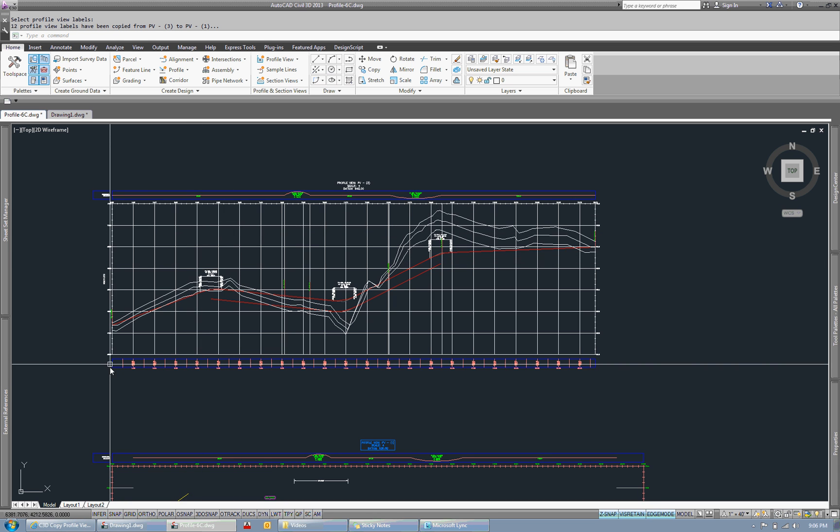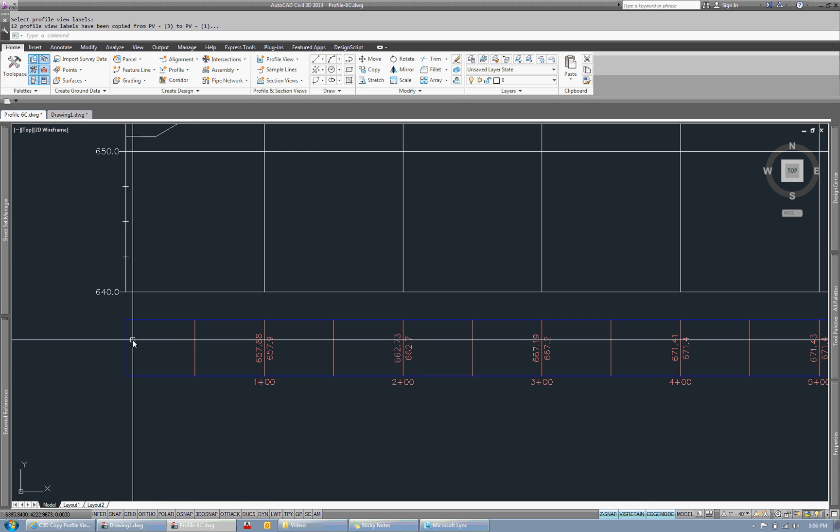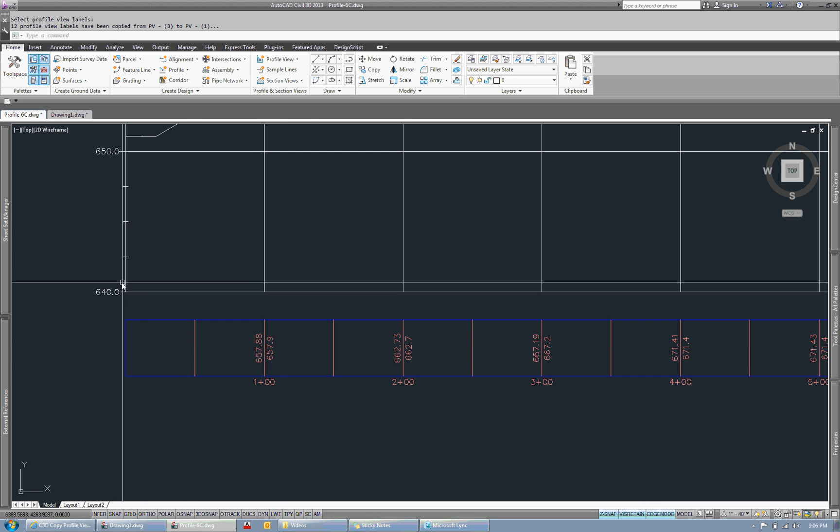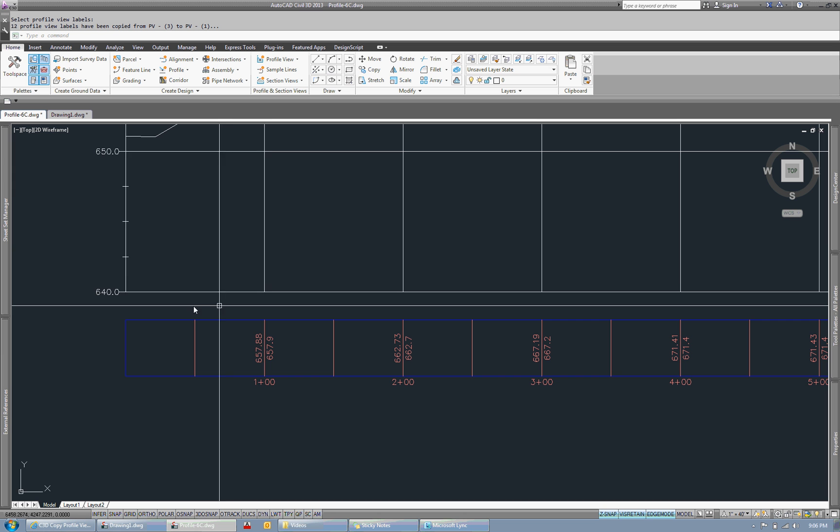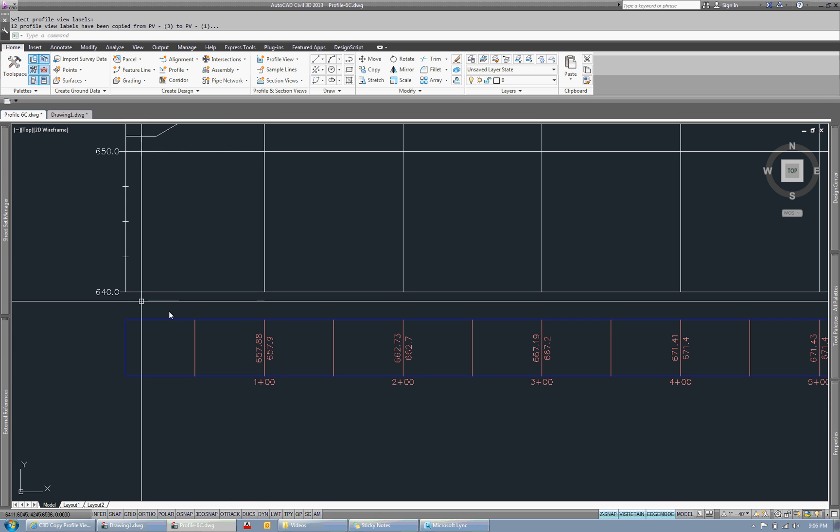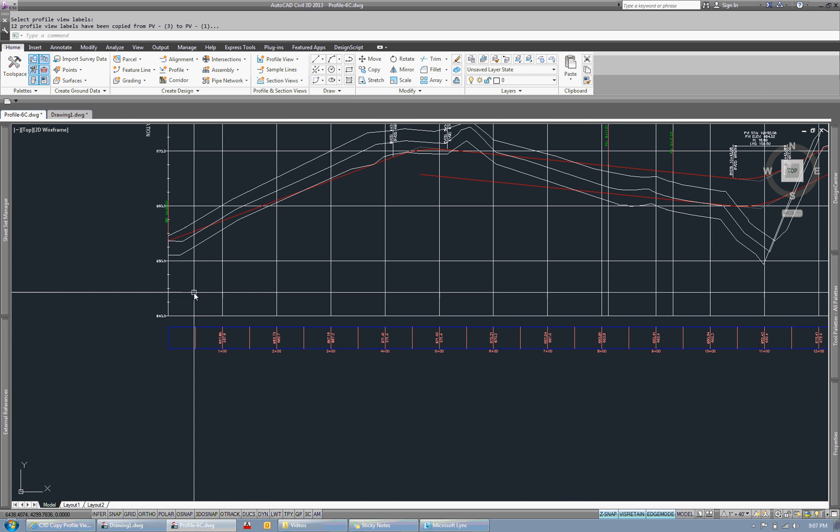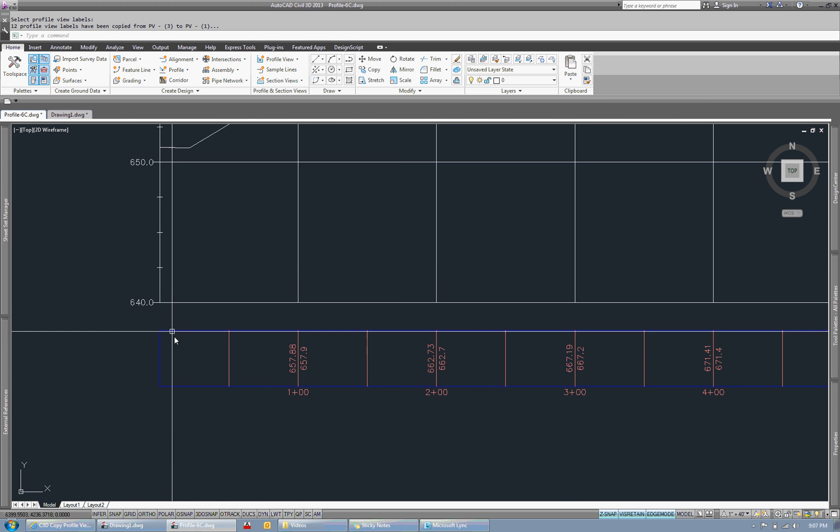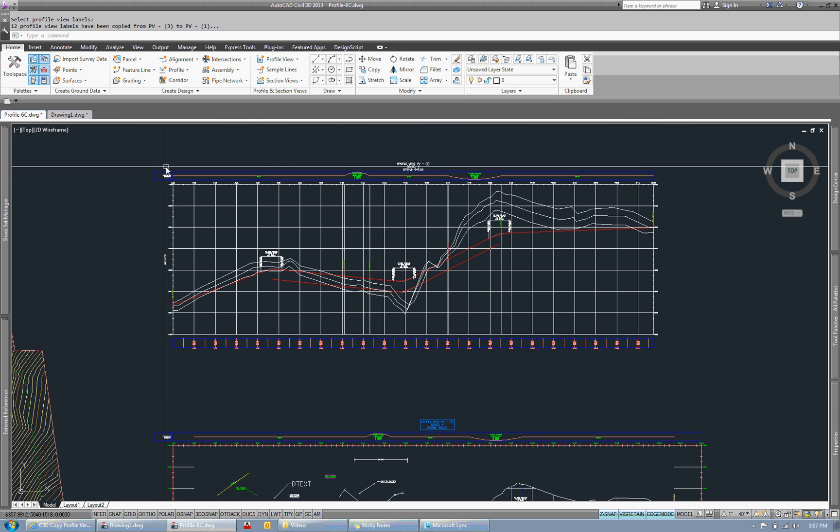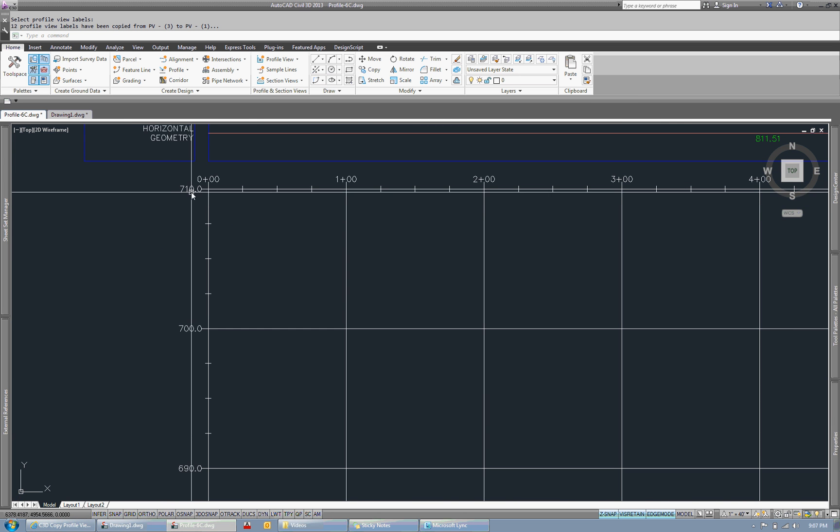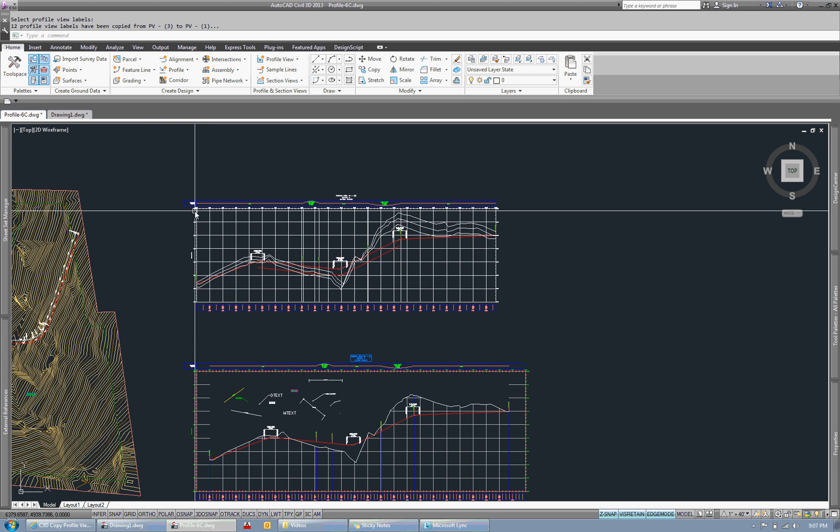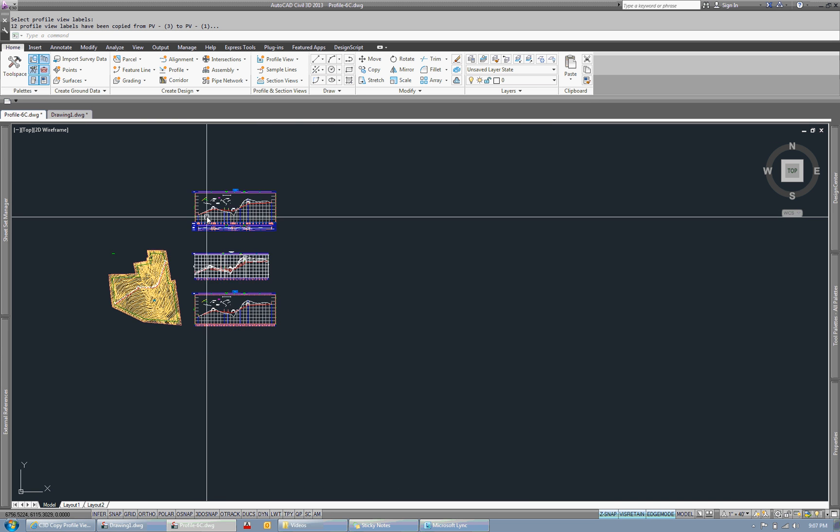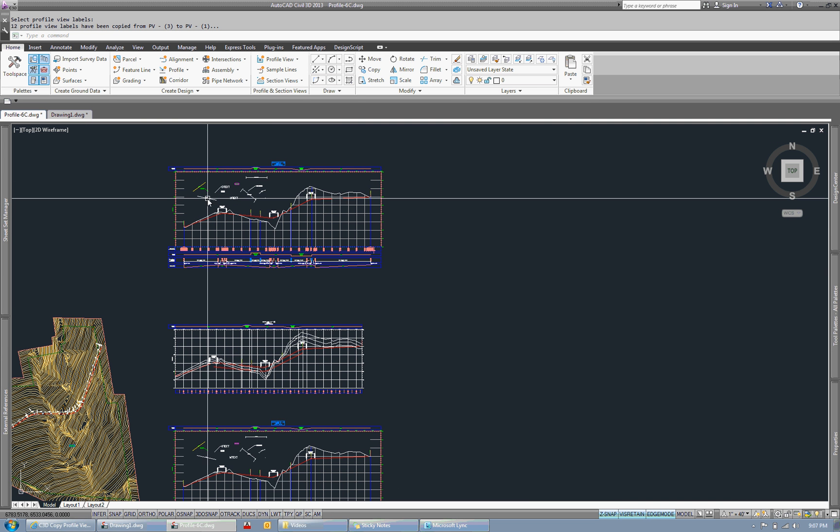But this middle profile view, the station is zero here. So there's no exterior buffer on the profile view. Also, I believe the elevations are off by 10 feet on this one. So if I run the app one more time,